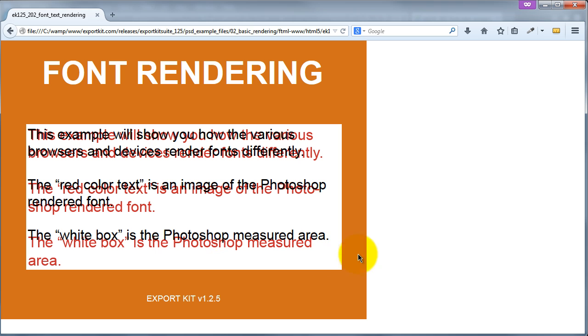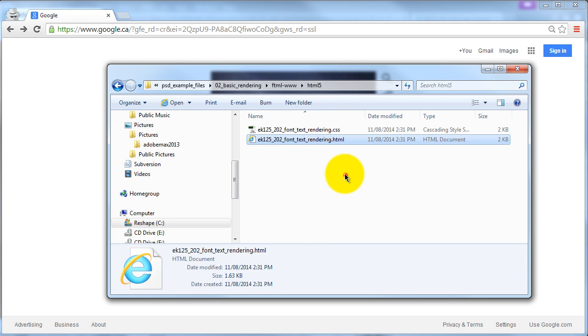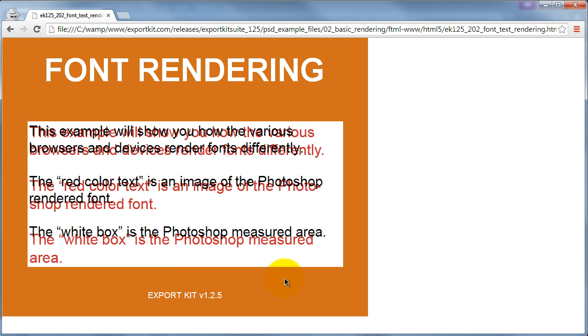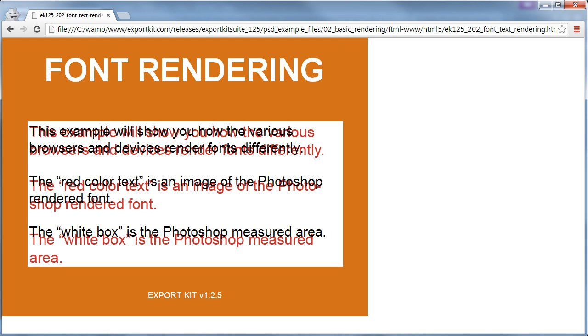And let's see how Chrome deals with the font rendering. You'll see Chrome is very similar to Firefox, if we just actually tab over. It's not that huge of a difference.